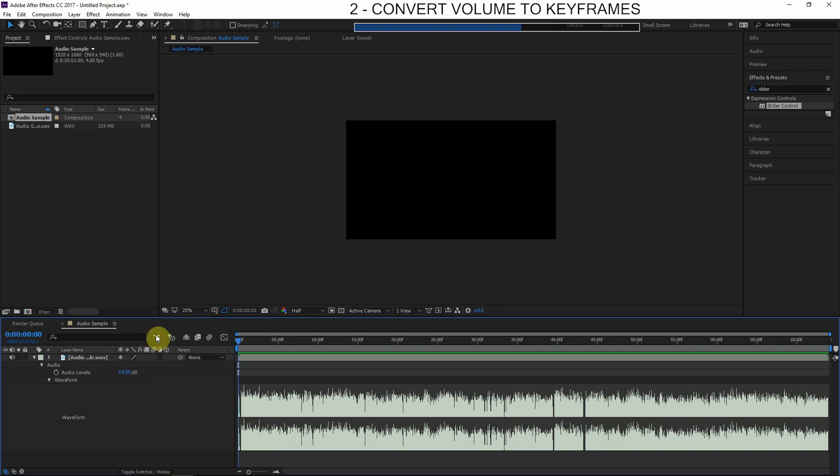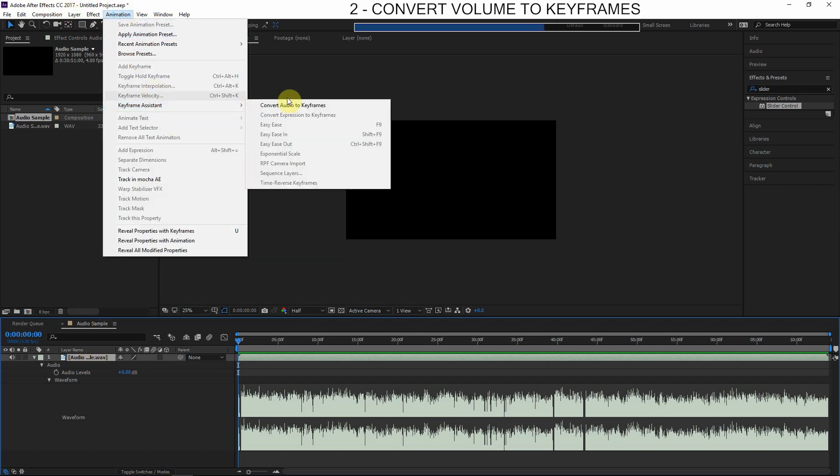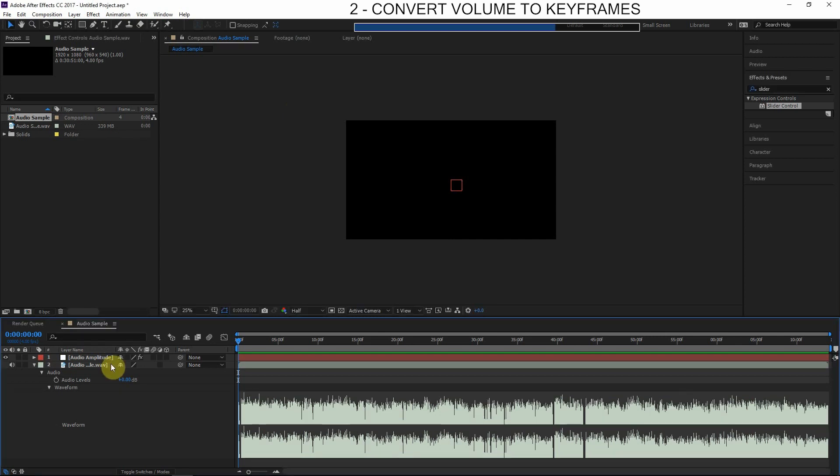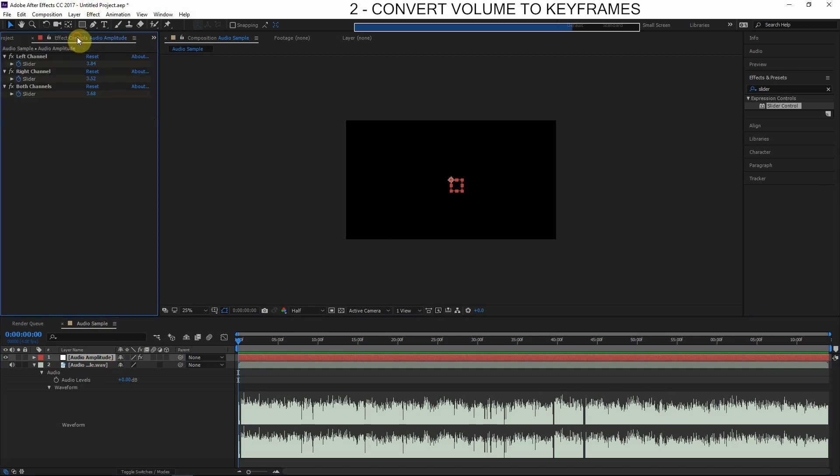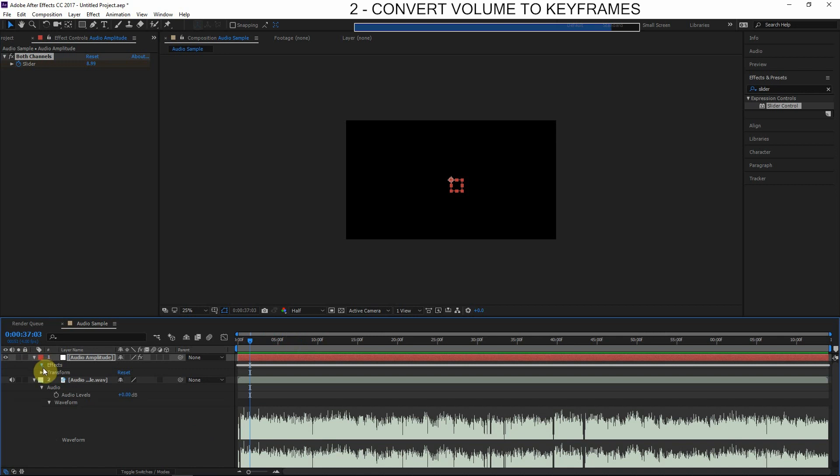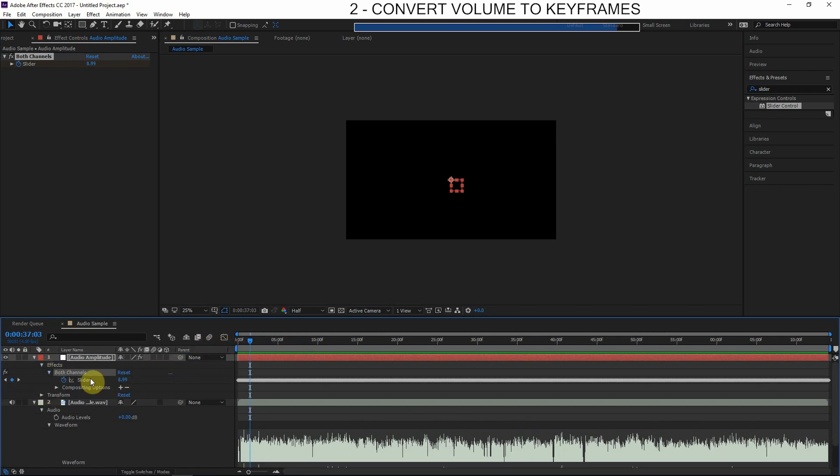So let's go ahead and convert this volume value into keyframes. So we'll click on the audio layer, go to Animation > Keyframe Assistant > Convert Audio to Keyframes, and we'll let it go through this process. Okay, so what that will do is automatically create a new null object, and on this null object we'll have here in the Effects Controls three different slider values. We can delete the Left Channel and Right Channel—we just want a mixture of both.